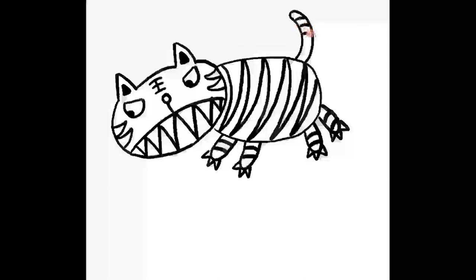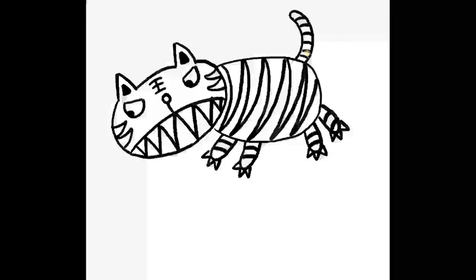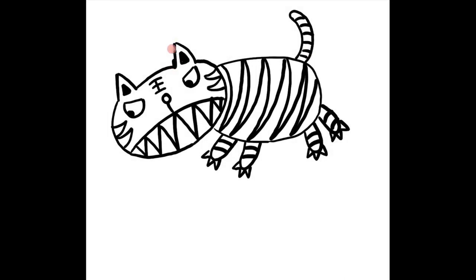There we go. That's a simple tiger using ovals and triangles. I'm going to go over the lines to make them thicker. You can do the same or if it looks good enough, you can leave it at that.